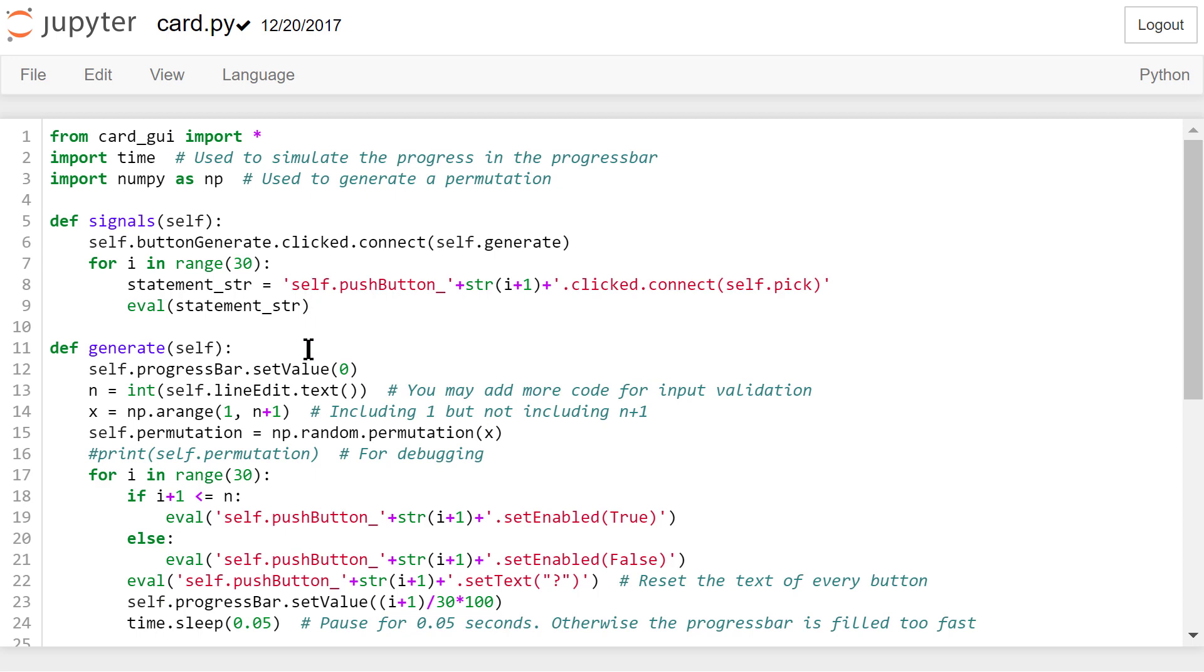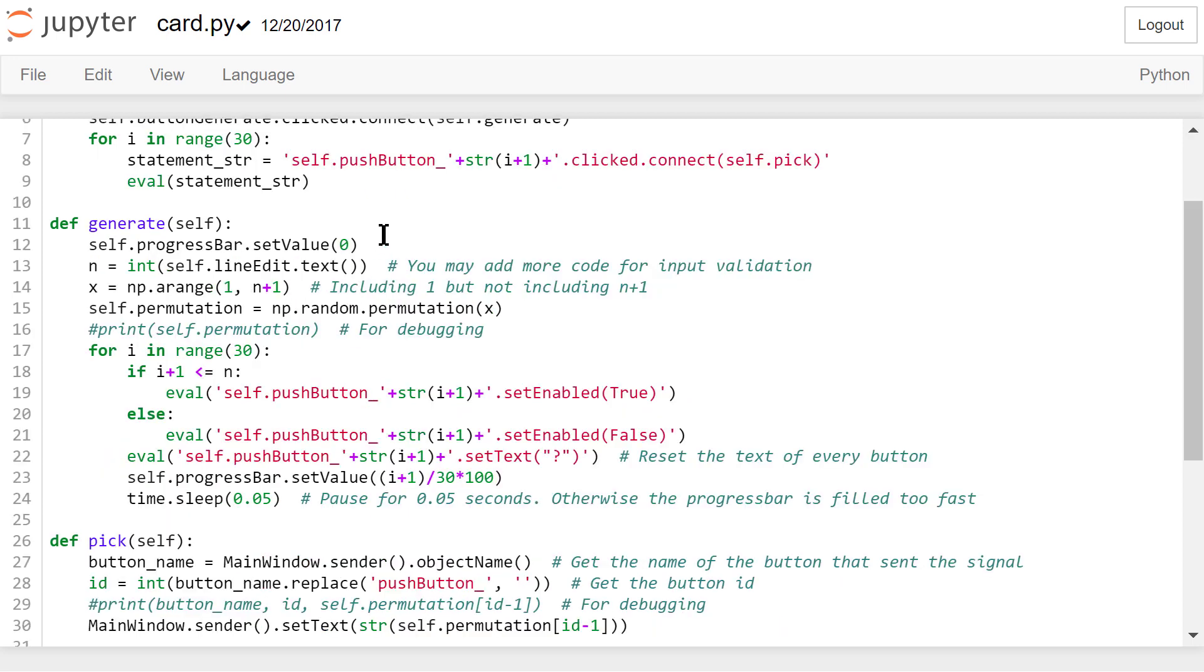In the generate function, we set the progress bar's initial value to 0. Then we get the number in the line edit and generate a numpy integer array from 1 to n. We use the permutation function to create a new random permutation of these numbers.